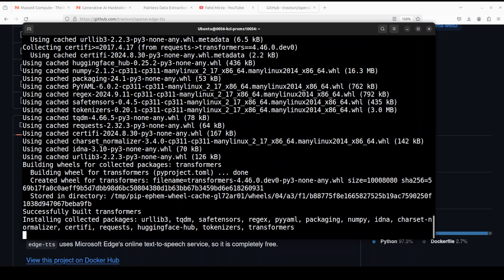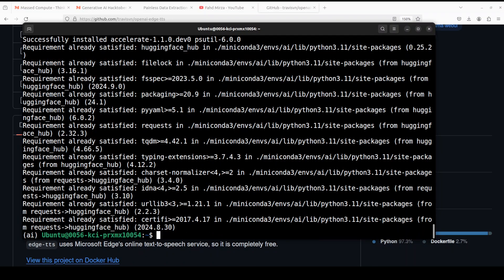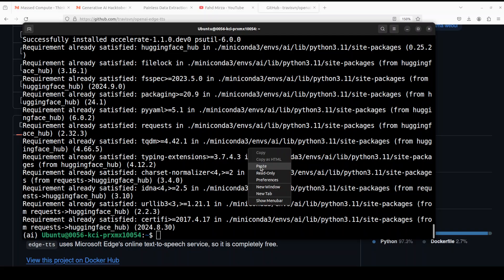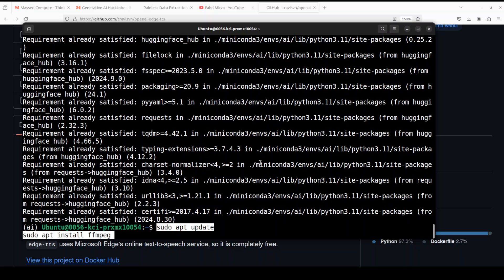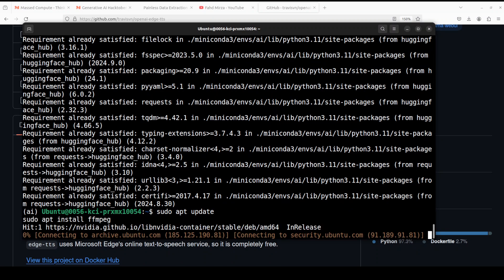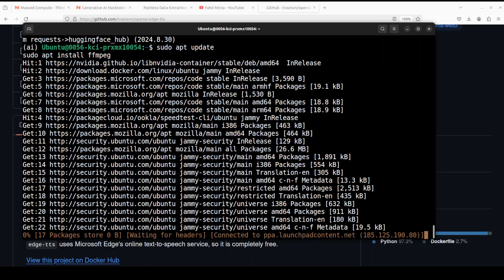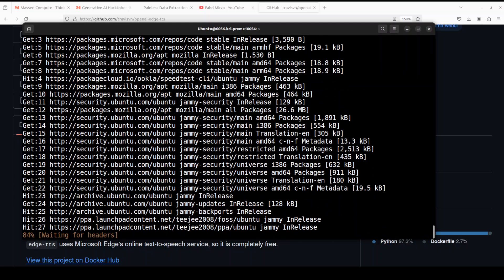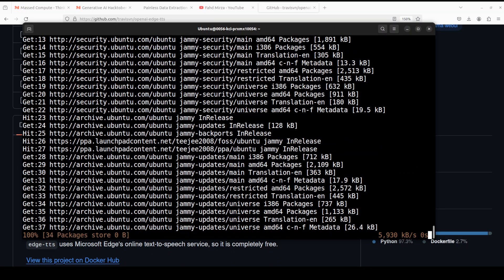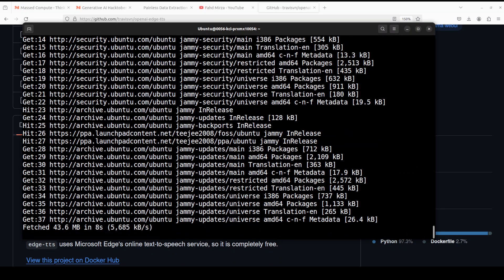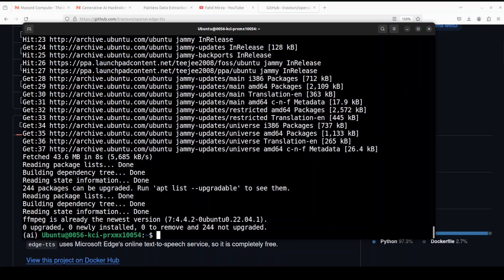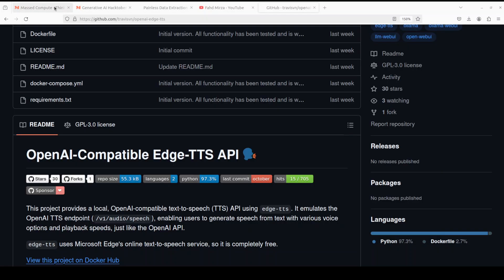Also, you can use either OpenAI voice mapping or specify any Edge TTS voice directly. The prerequisites are almost done. Next up, let's install ffmpeg after updating the OS. ffmpeg is simply a multimedia framework used in a lot of audio and video setups — it's always a good idea to install it when dealing with audio. And that is done.